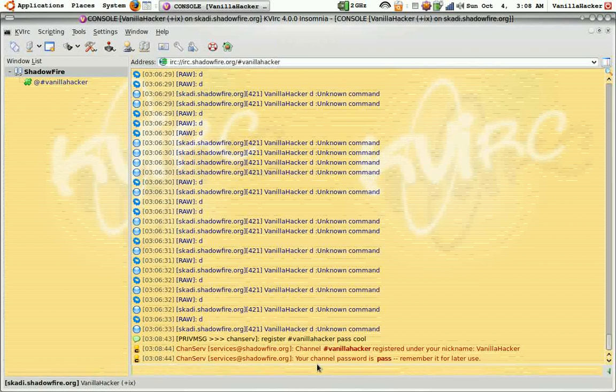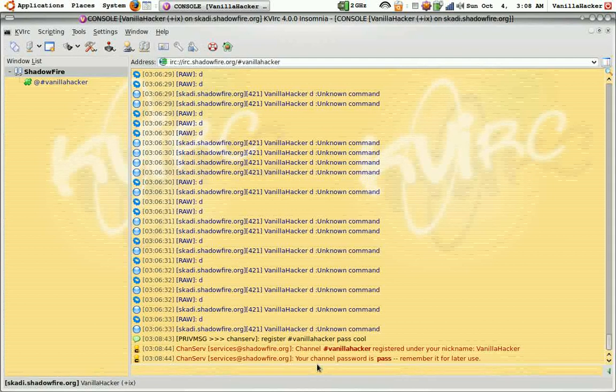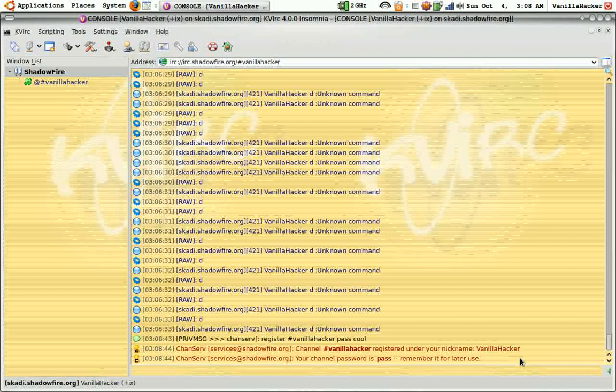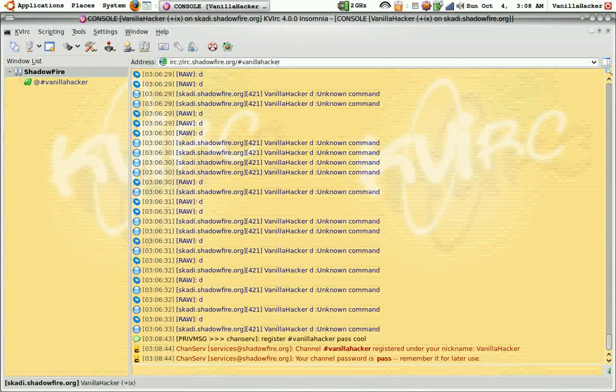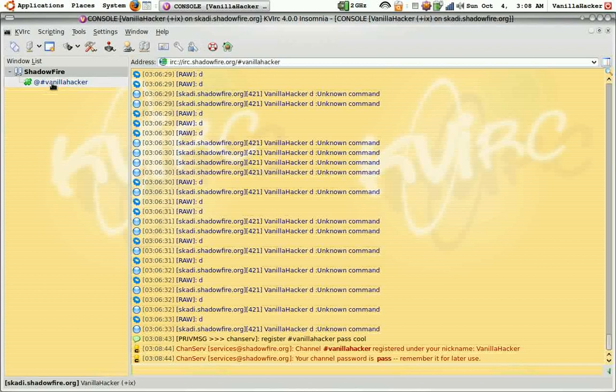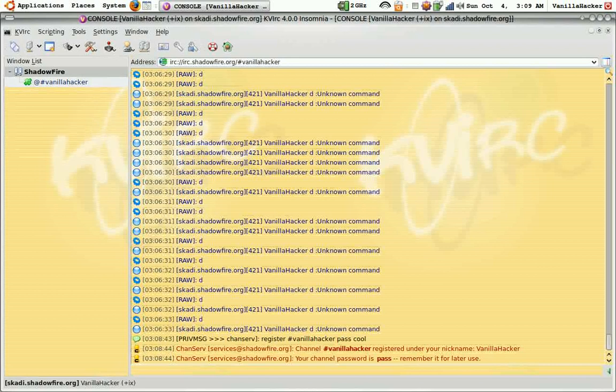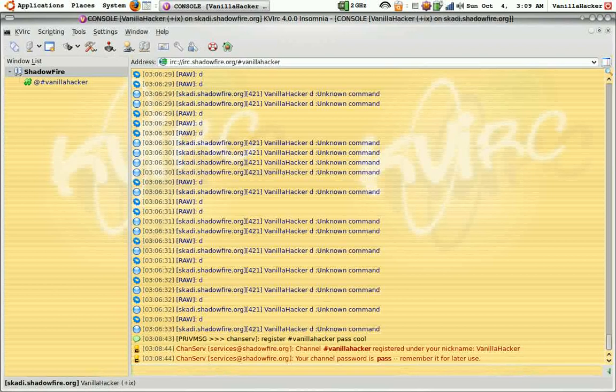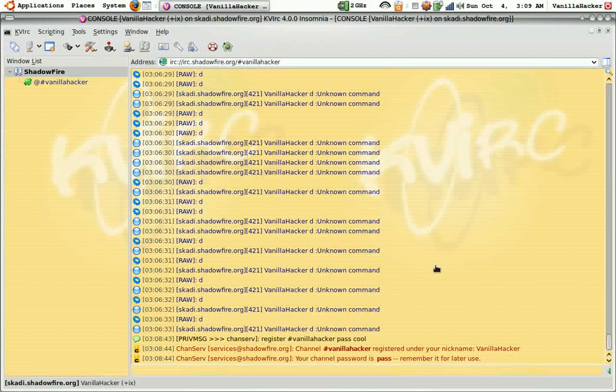Now it has the channel vanilla hacker registered and it's just as easy as that to register your own IRC channel. You can use these for anybody, anybody can get into them and chat and transfer files.